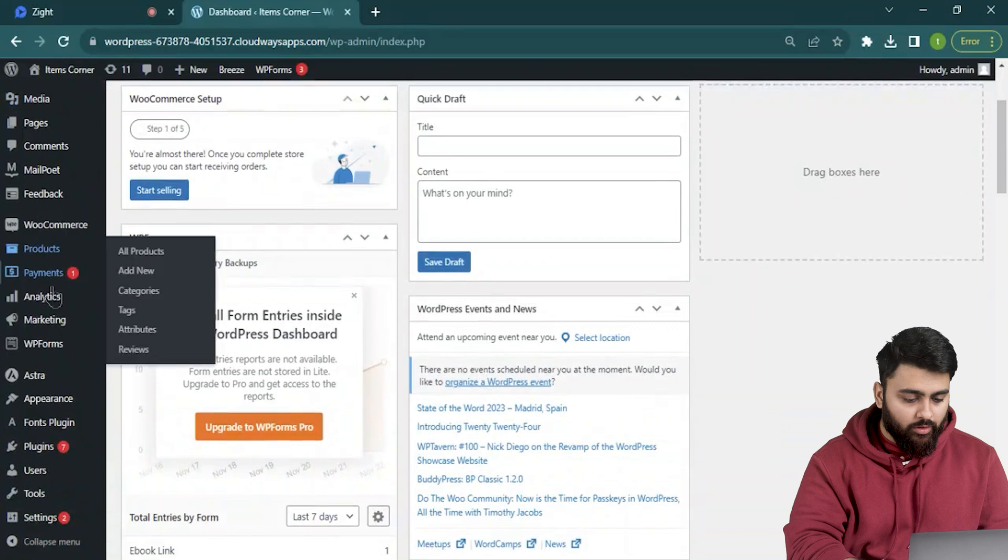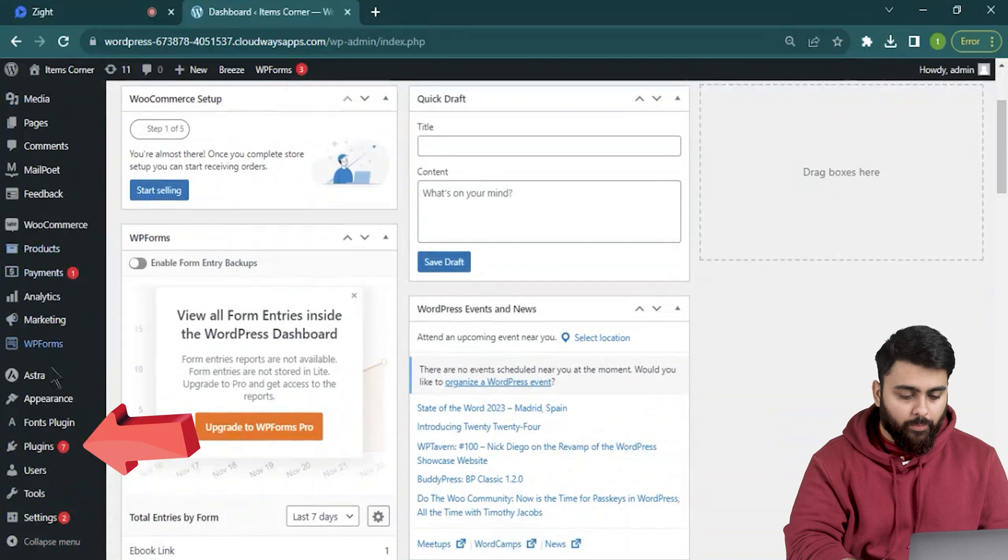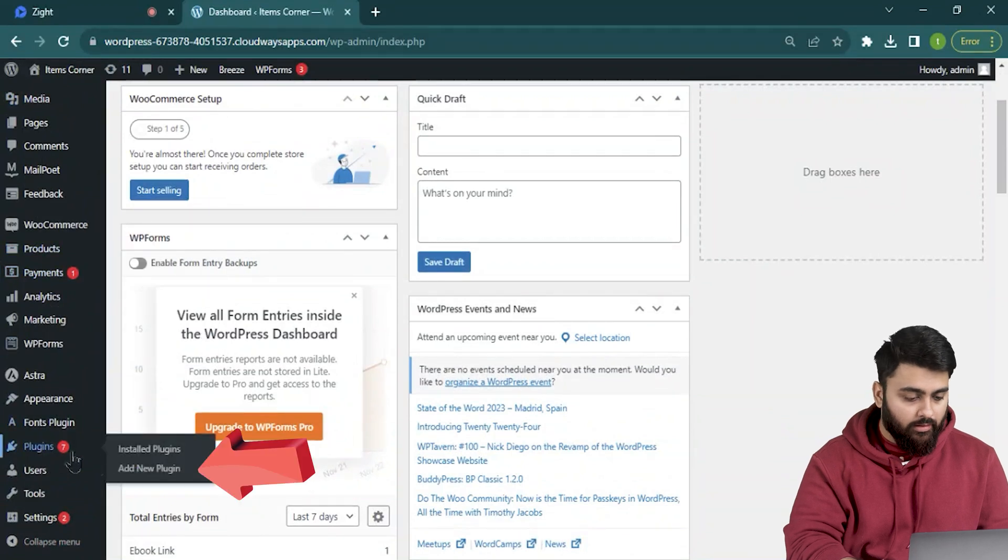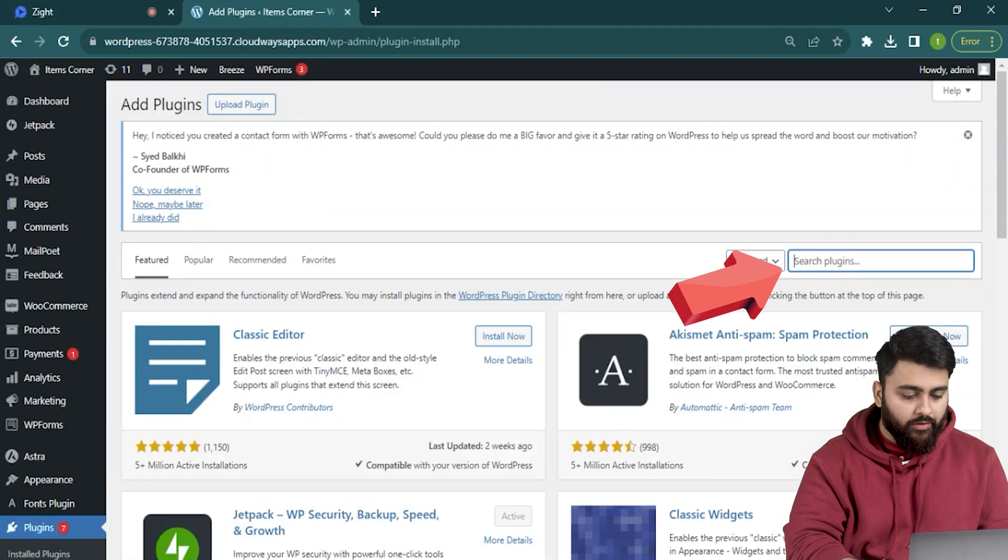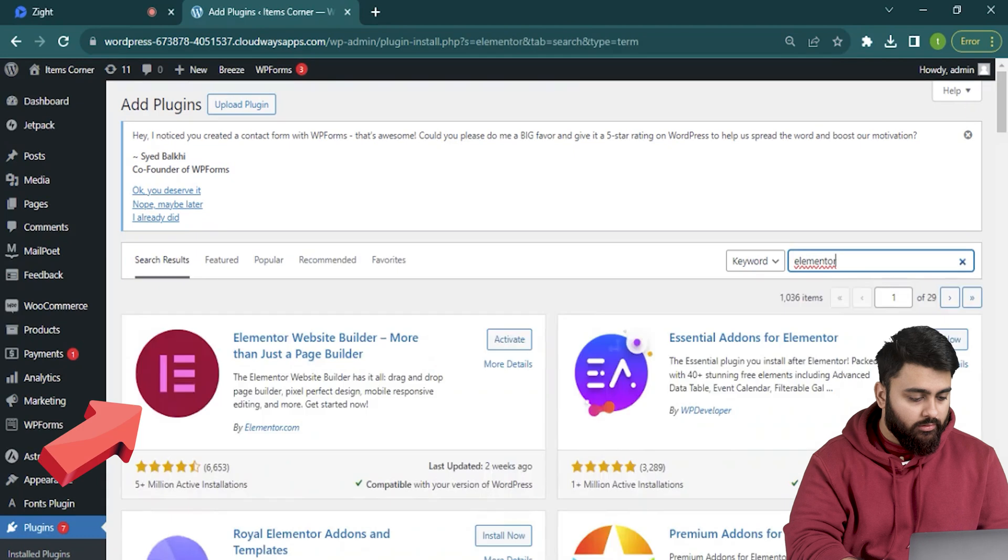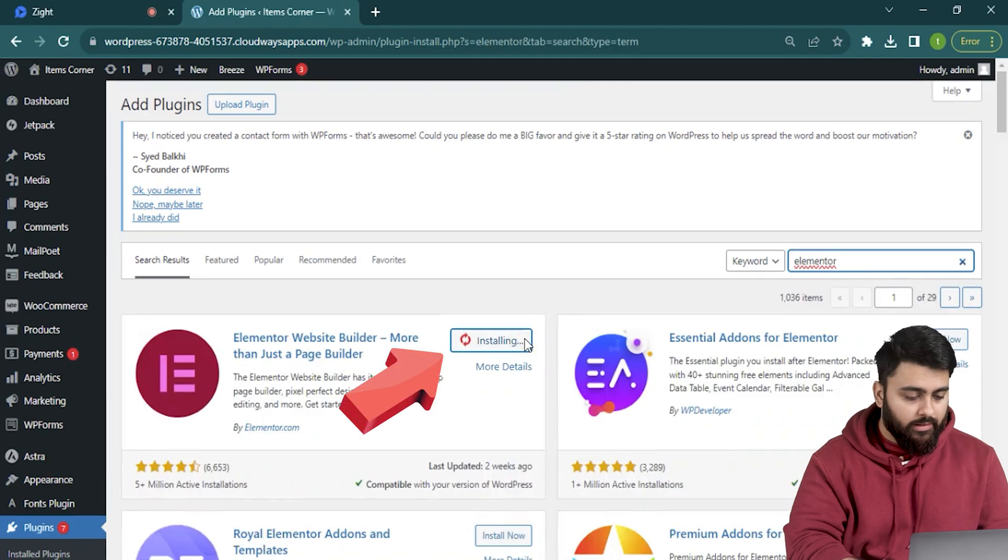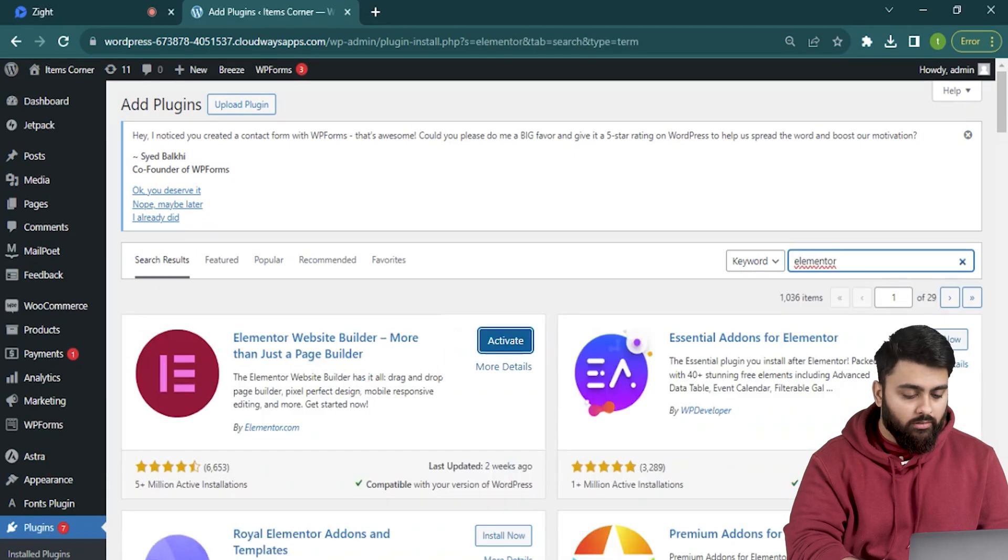Now let's come to our WordPress dashboard, go to plugins and add new, then search for Elementor. So this is the one you want, let's install and then activate it.